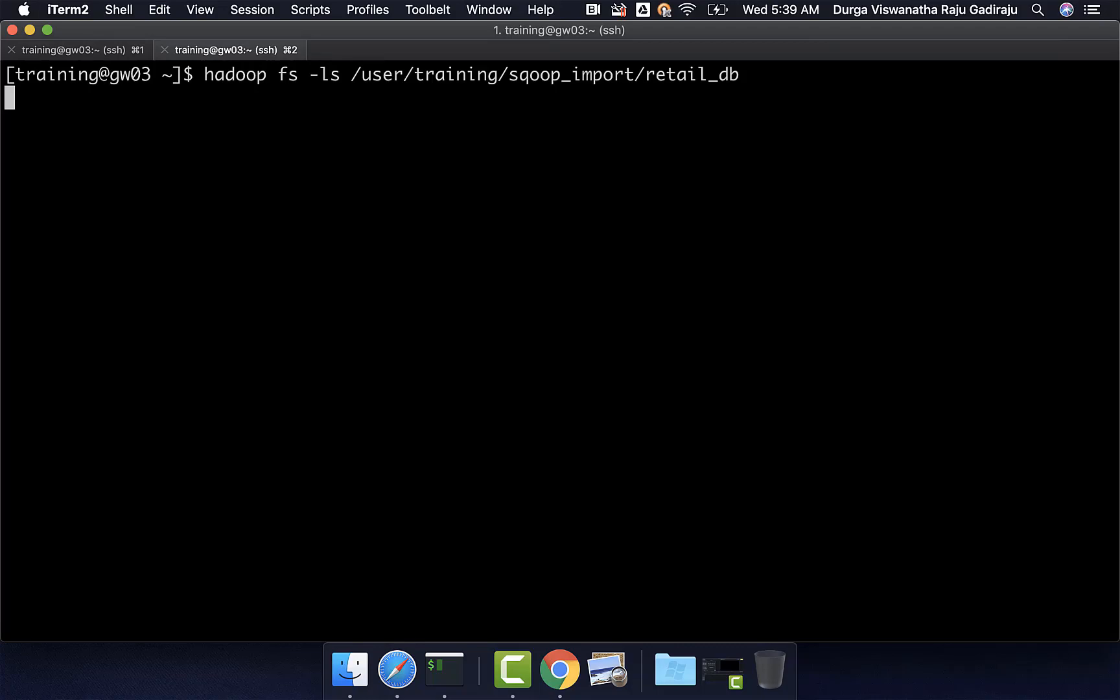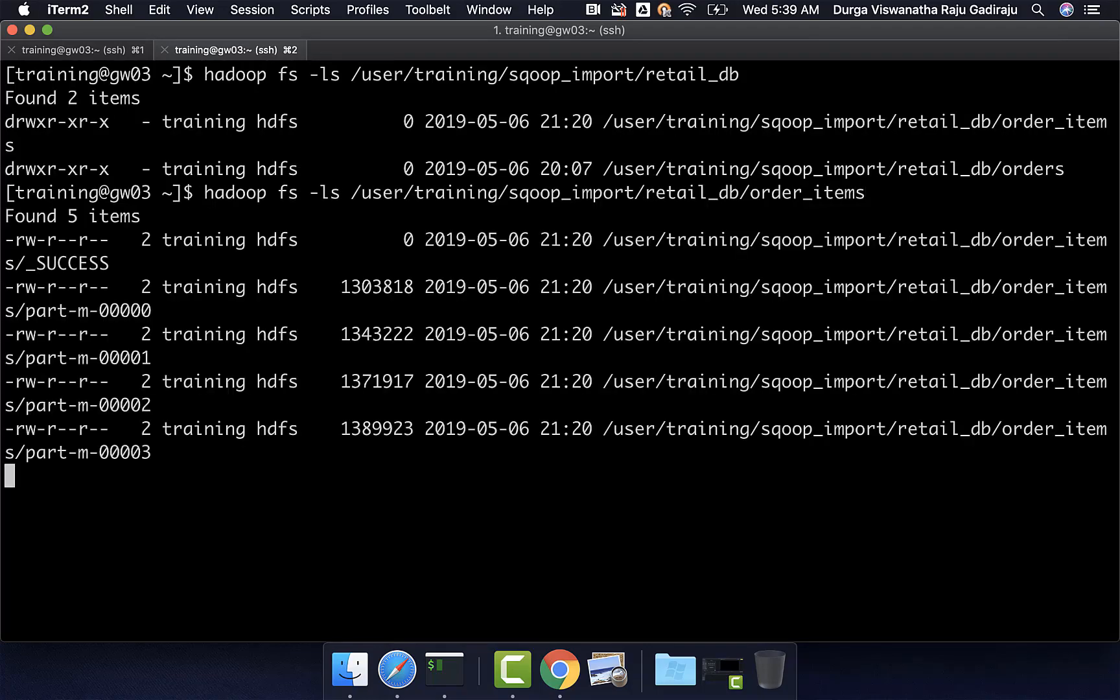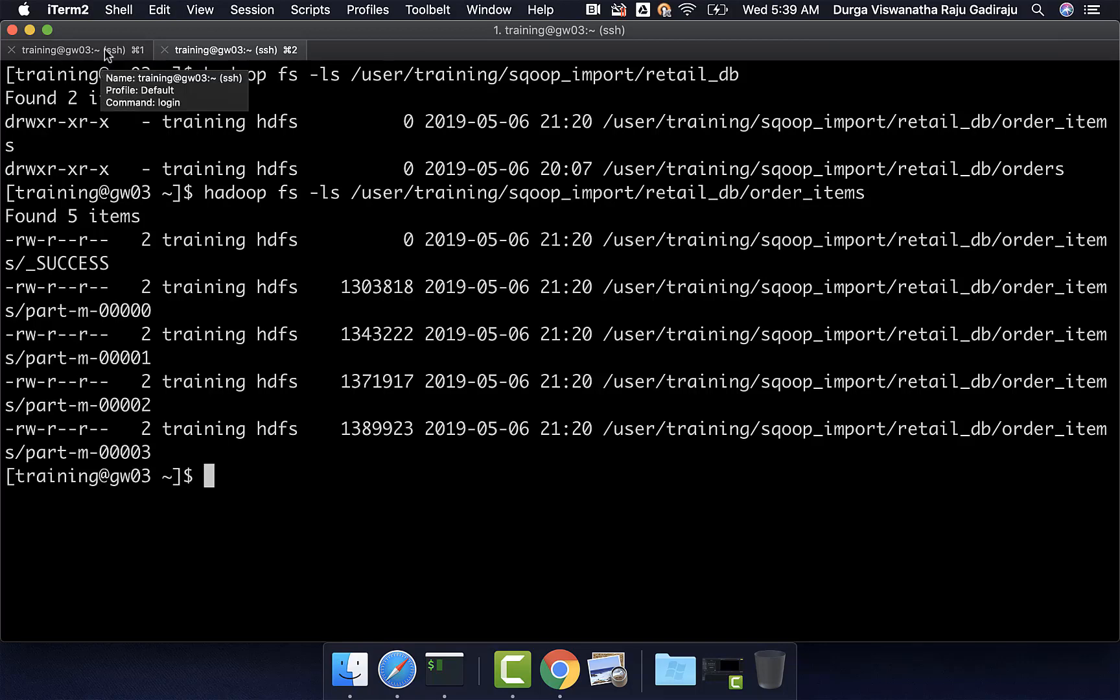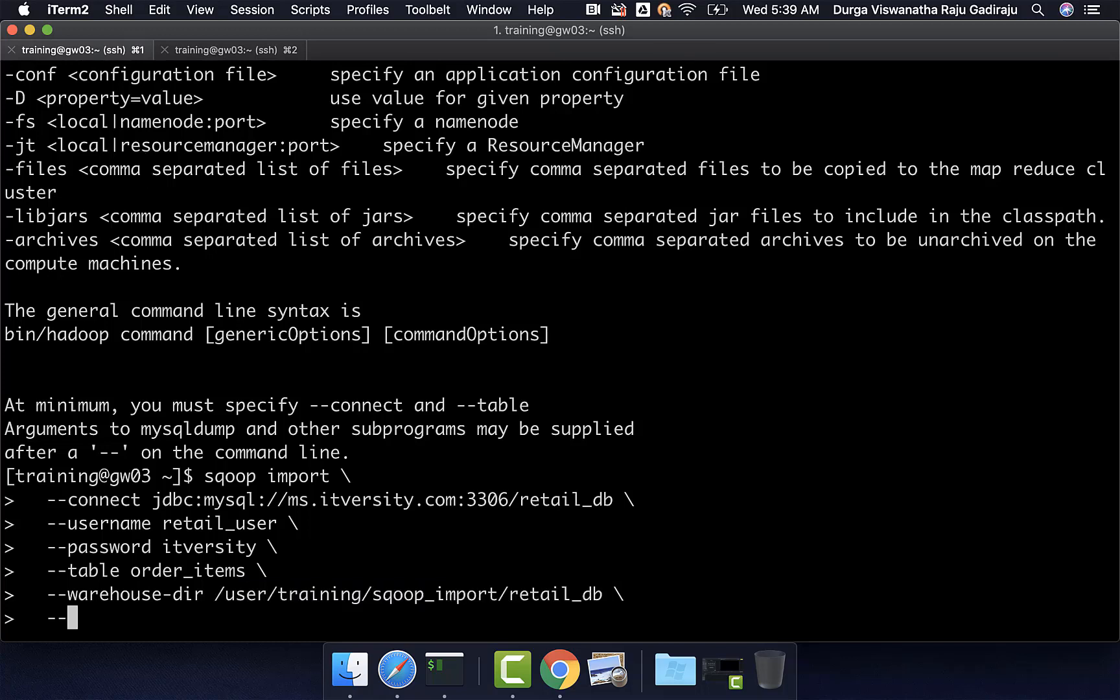There is an order_items directory in this. Now, if I say order_items here, you should be able to see four files because the number of mappers is four by default. As we already have the directory here, I just want to overwrite. For that, I can say delete-target-dir.